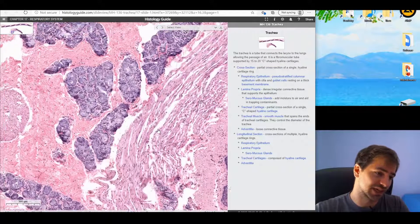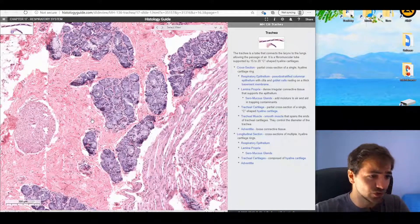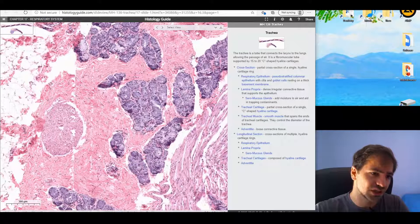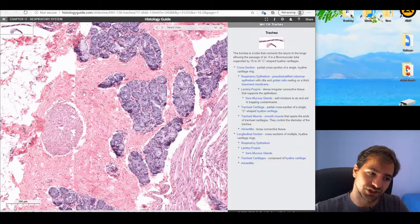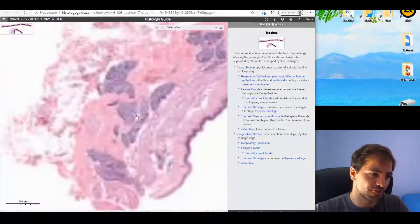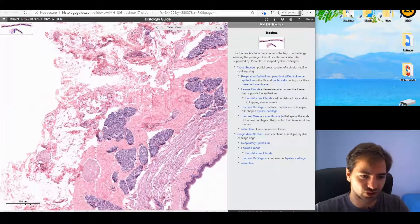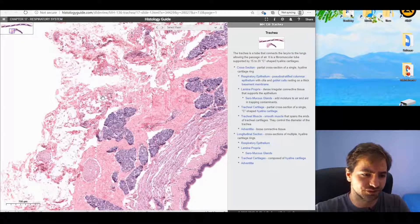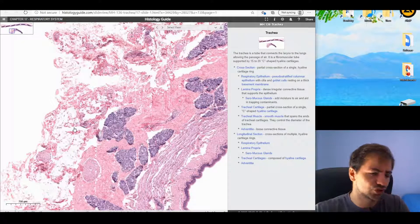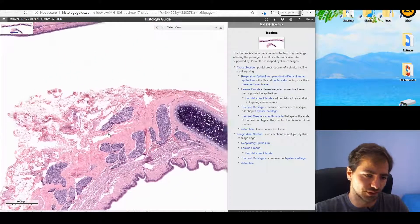In the bottom, exactly posterior to it, we're going to find the seromucous glands, covered and encircled by the very nicely stained dense connective tissue. And lastly, we have the adventitia — the tunica adventitia — which is a mixture of adipose tissue, capillaries, fibrocytes, and so on.